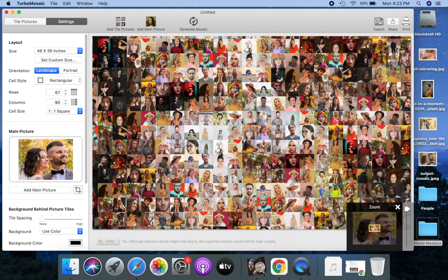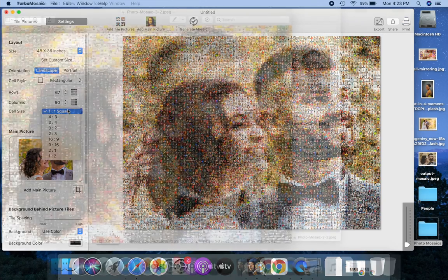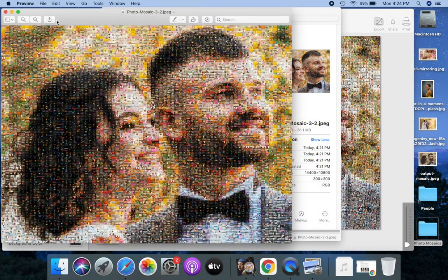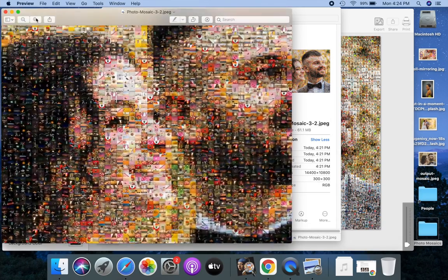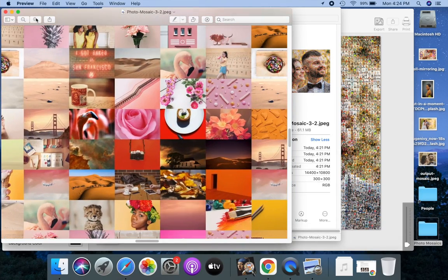By default, the photo mosaic uses square cells. You can use the cell size setting to use rectangular cells. Here's a sample mosaic that uses rectangular cells with a 3 to 2 aspect ratio.